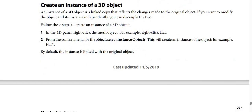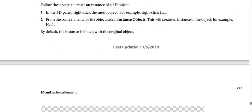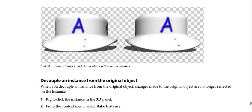To create an instance of a 3D object: an instance is a linked copy that reflects changes made to the original object. Step 1: in the 3D panel, right-click the mesh object — for example, right-click 'hat'. Step 2: from the context menu, select Instance Objects. This will create an instance — for example, 'hat 1'. By default, the instance is linked with the original object, so changes made to the object are reflected on the instance.